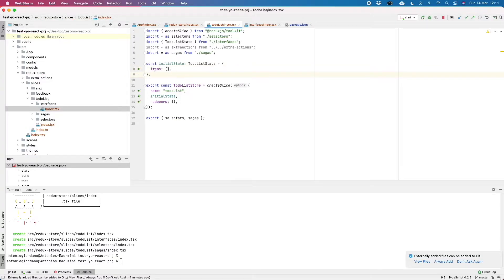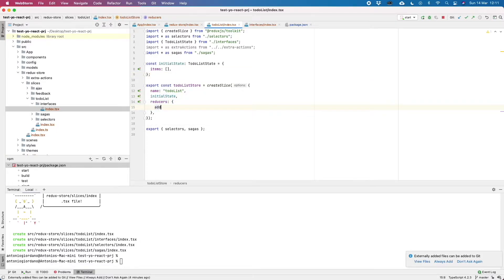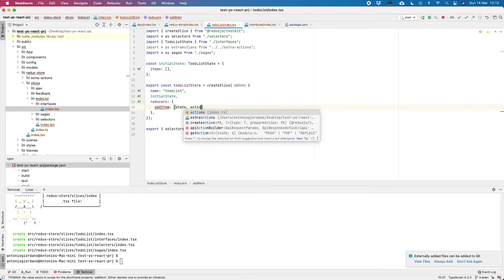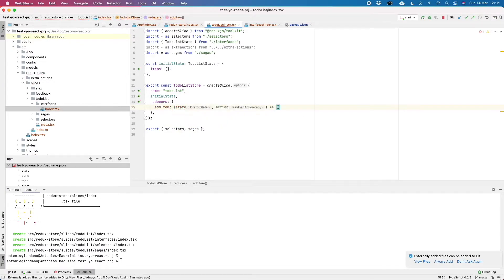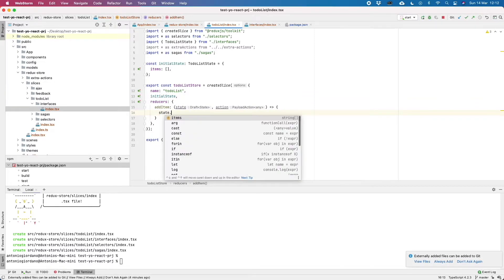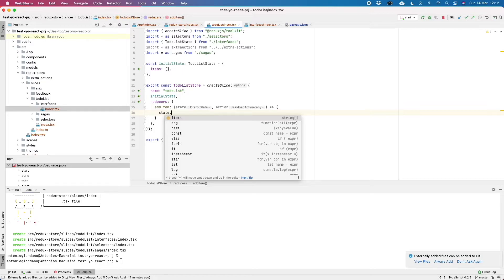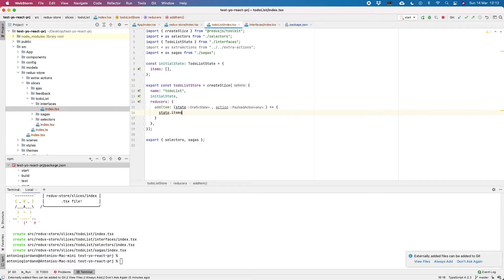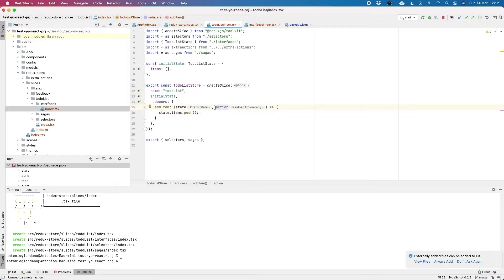Now that our item is defining the initial state, we can also add some action to it, like addItem. If you do state dot, automatically WebStorm is suggesting us what is inside our state. We should remember here that the state is not the global state of our application but it is just the state of the current slice. So for example, here just the items array. Now what we can push, as you can see here, we are also passing another parameter that is our action.